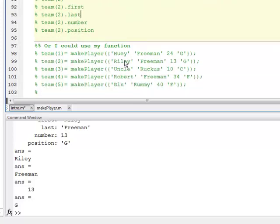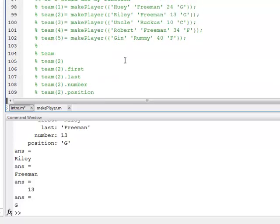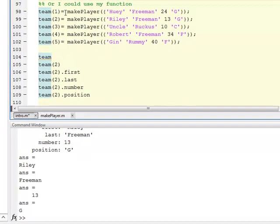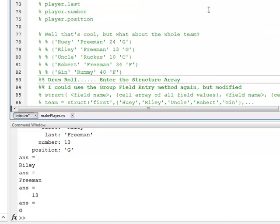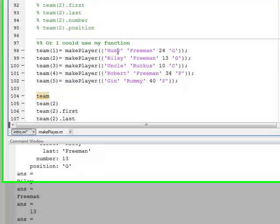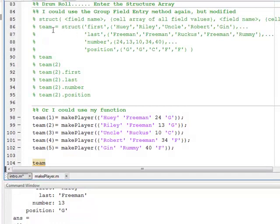Using the function approach: I say team(1) equals makePlayer and give it the information — the same function I used in the earlier example. Now I do this for each player. So team(1) is the structure that comes out of this function with player one's information. Team(2) is the structure from this function with player two's information. Team(3) is a structure from this function with its information, and so on — building the array this way instead of the group entry method from lines 86 through 89.